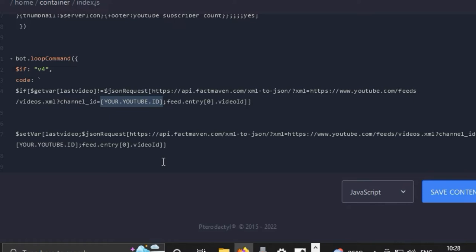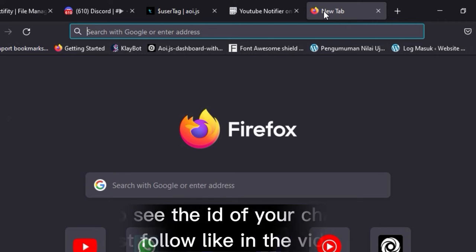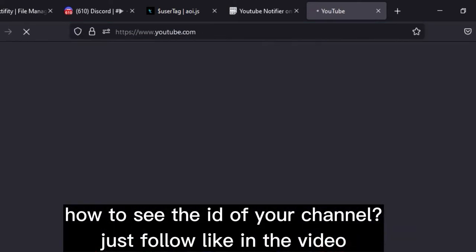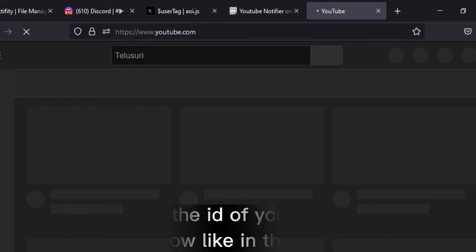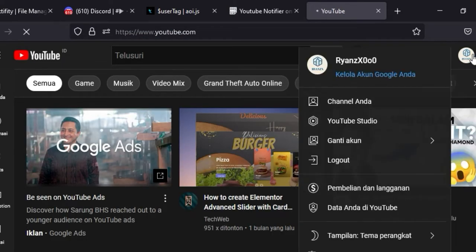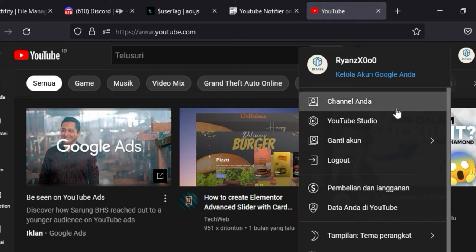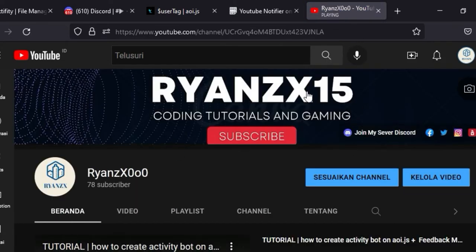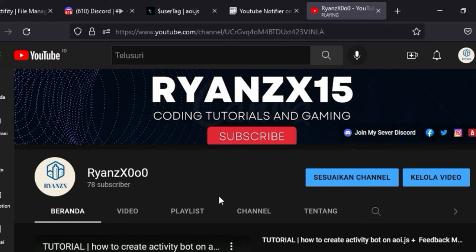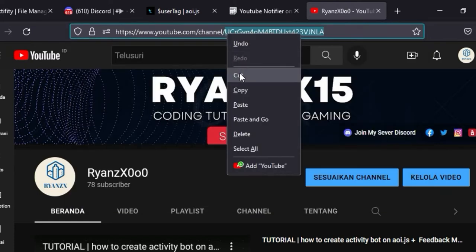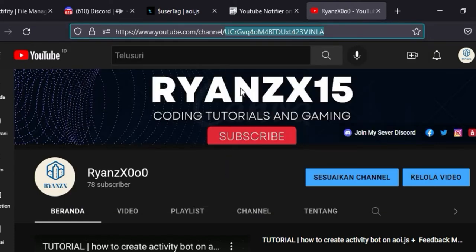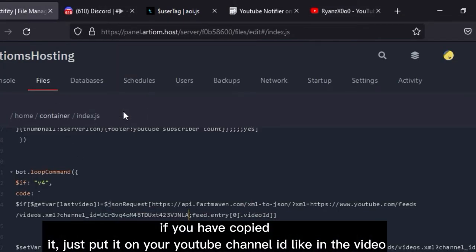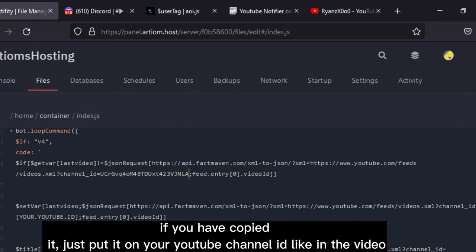How to see the ID of your channel? Just follow like in the video. If you have copied it, just put it in your YouTube channel ID field like in the video.